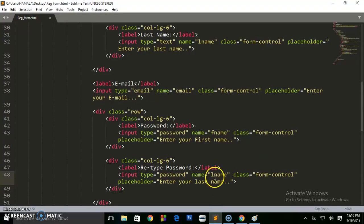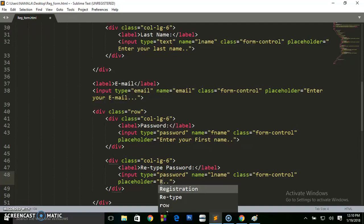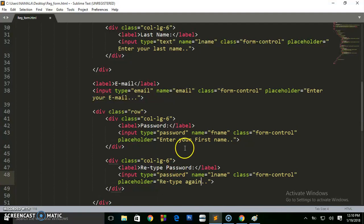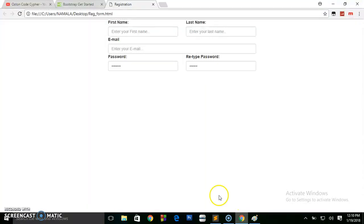Let's also change the placeholders — this one will be 'Enter Password' and the retype field will be 'Retype Password'. Refresh and this is how it's going to be looking — it's very simple to lay out this registration form.